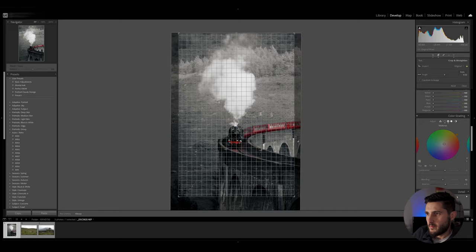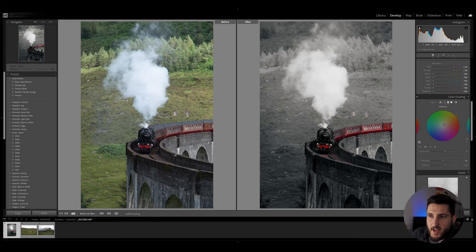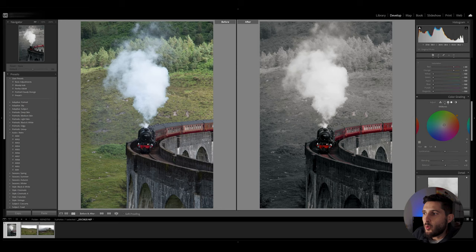Now if we compare the before and after shots we've gone from a pretty basic looking shot of a train going over this Glenfinnan viaduct and we've changed it into a photo which is very dramatic and very moody.